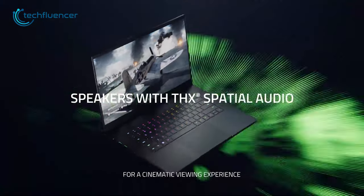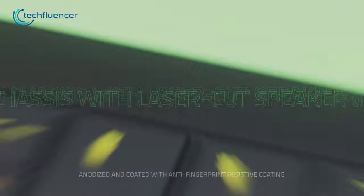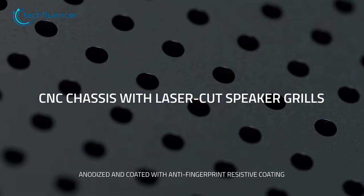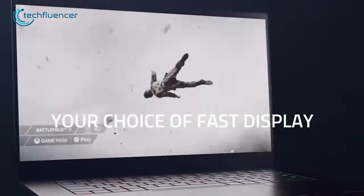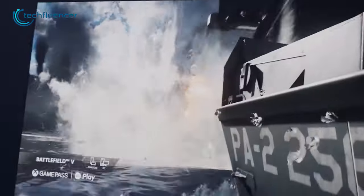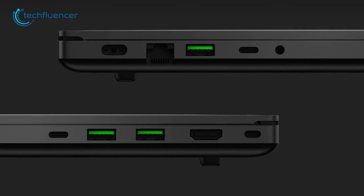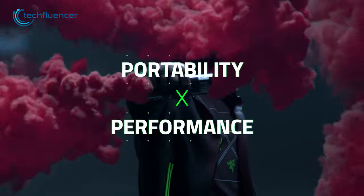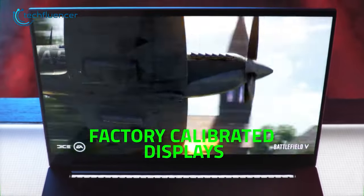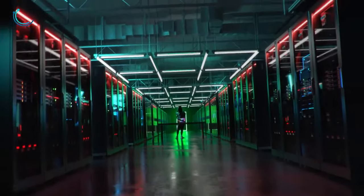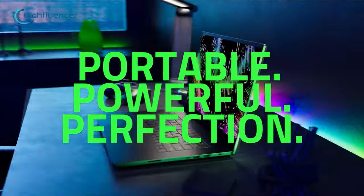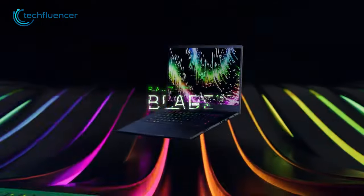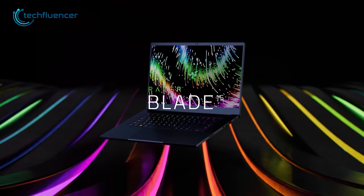The THX spatial audio and CNC laser-cut speakers provide an immersive audio experience, taking your entertainment to new heights. Stay connected with Wi-Fi 6E for the fastest network connectivity and enjoy high-speed data transfer with Thunderbolt 4. The 80-watt-hour battery ensures long-lasting power, keeping you productive for extended periods without worrying about frequent recharging. With its powerful performance and sleek style, the Razer Blade 15 is the overall best laptop for anyone seeking top-of-the-line performance and style in one package.